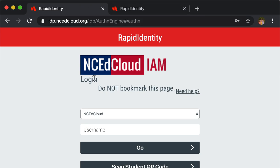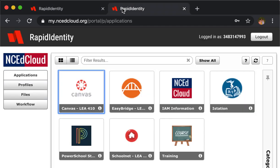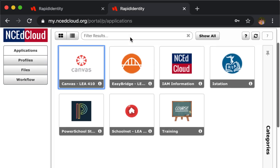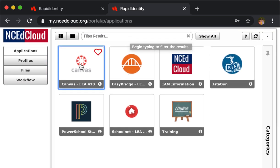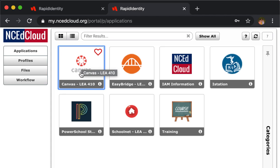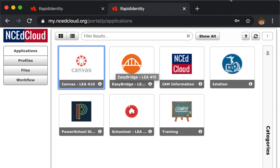First thing you're going to go to is myncedcloud.org, and then you're going to type in your student's ID. After you do that, enter their password. Their password should be their birthday. After that, you're going to click on this link and Canvas is going to pop up.